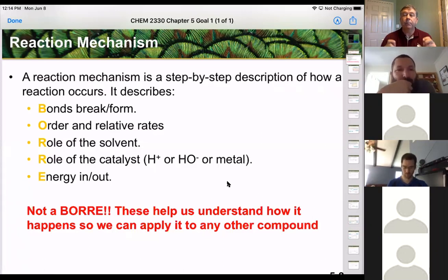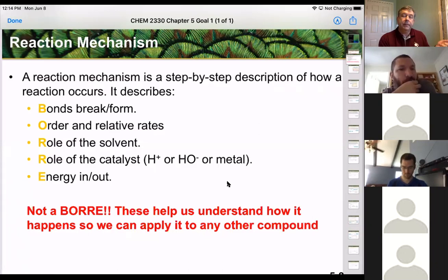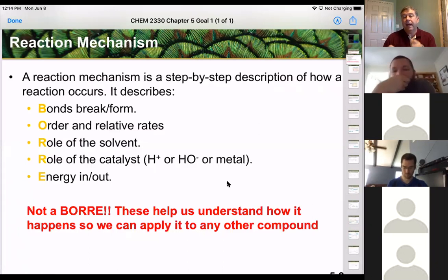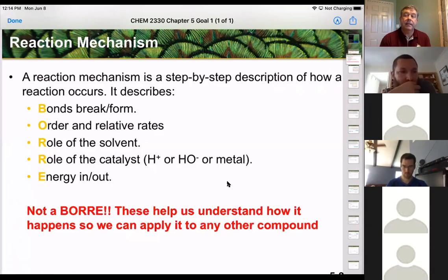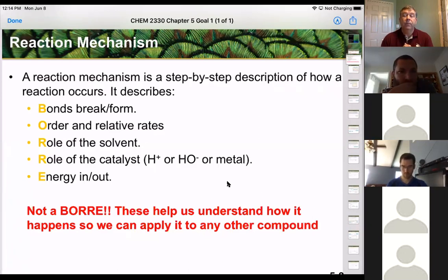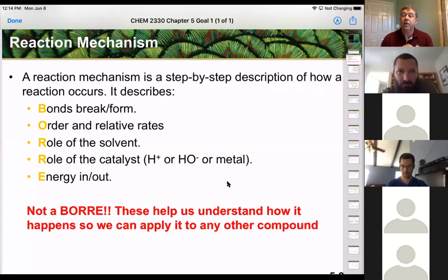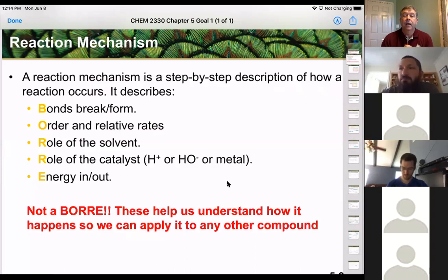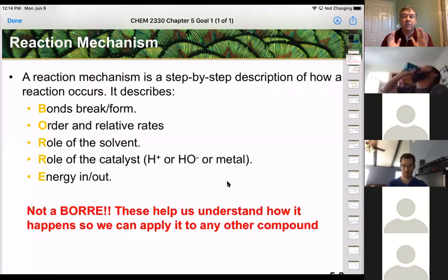Sometimes solvent plays a key role. Remember when we are deprotonating alkynes, we actually can't do them in certain solvents because of the basicity or acidity of the solvent. Sometimes we also have to have a catalyst — the two most common are acid catalyst or base catalyst — so you have to protonate or deprotonate something to even start the reaction.